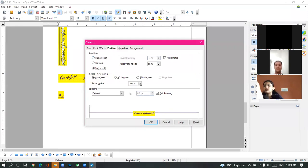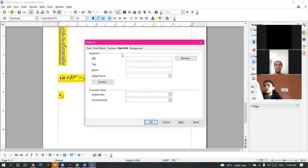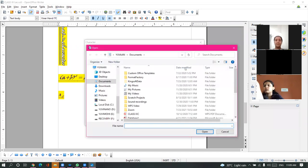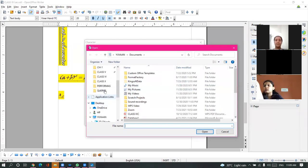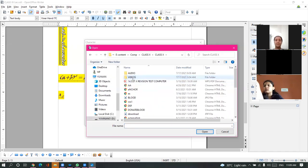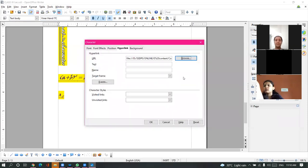Superscript, subscript, and rotation - from here you can give rotated text. Next is Hyperlinks. Whenever you want to make any hyperlink, you will specify the URL here, or you can browse it also. All these are the hyperlinks.